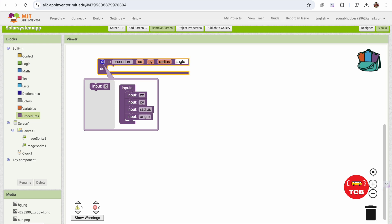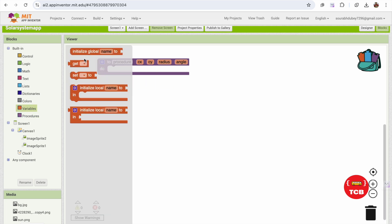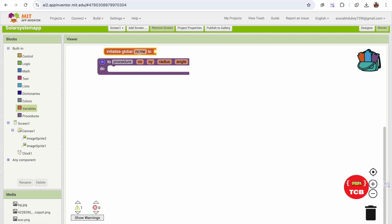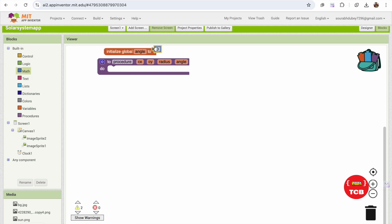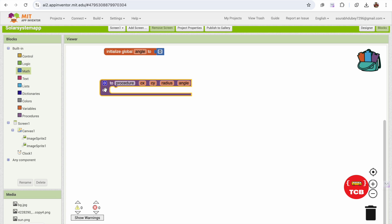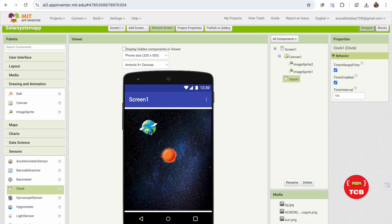We'll call these parameters cx, cy, radius, and angle. For the angle I'm going to define an initialized global variable starting at zero, which we'll increment over time. Now we need to initialize these values and call the procedure to move the ImageSprite.